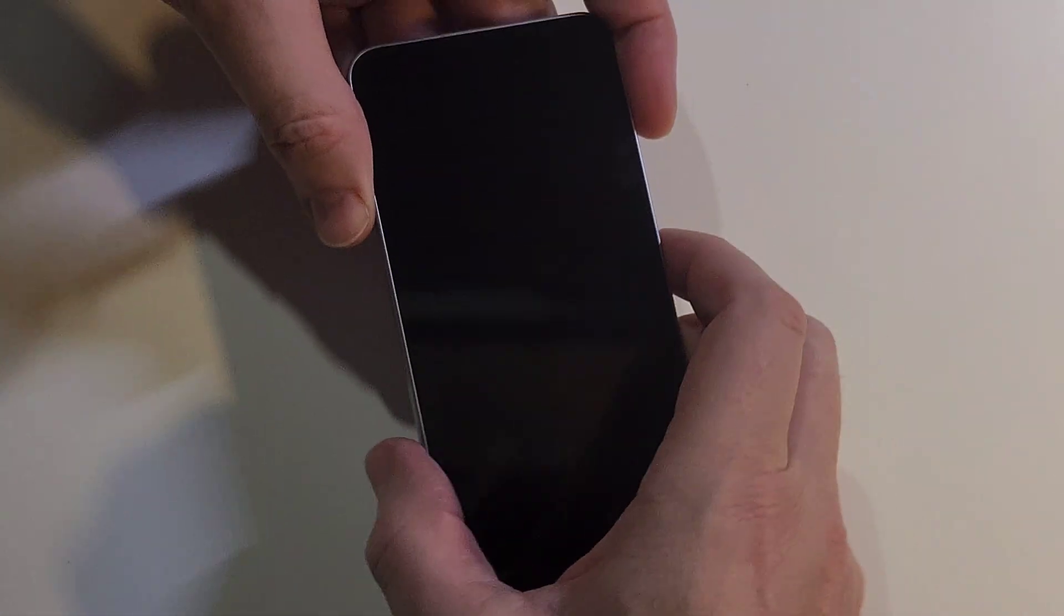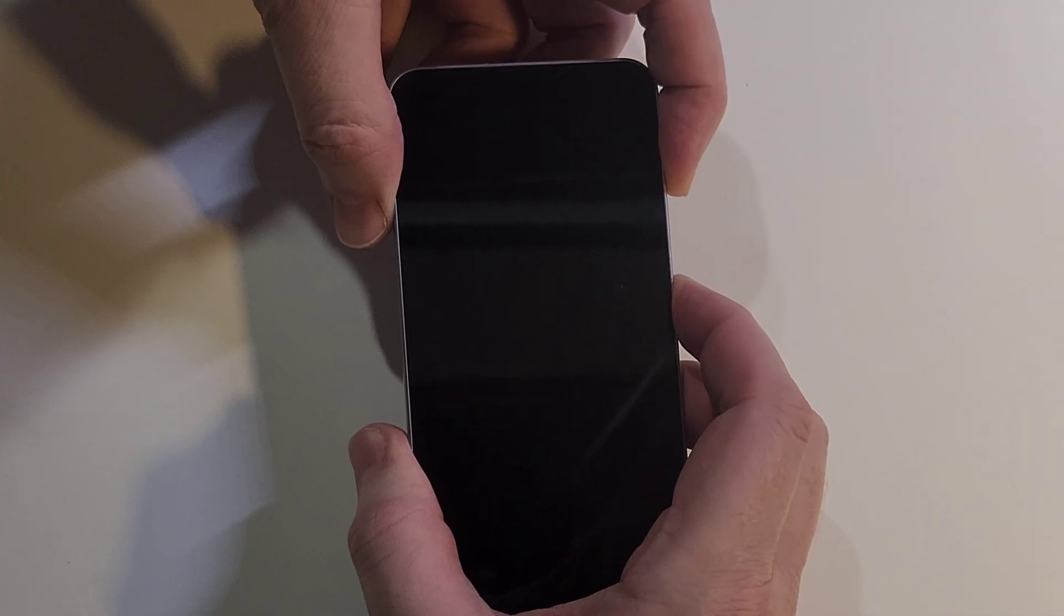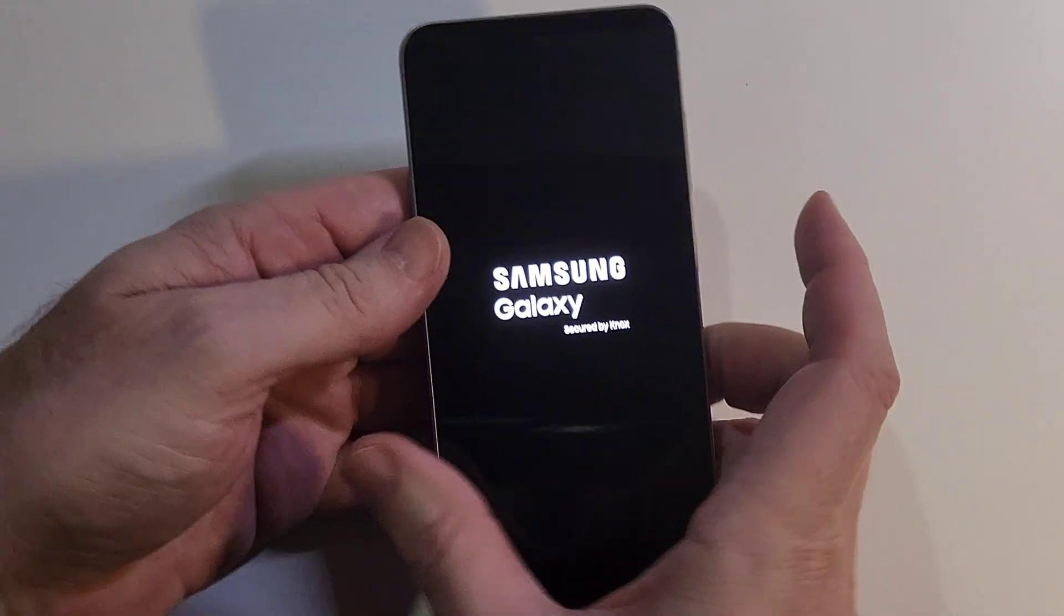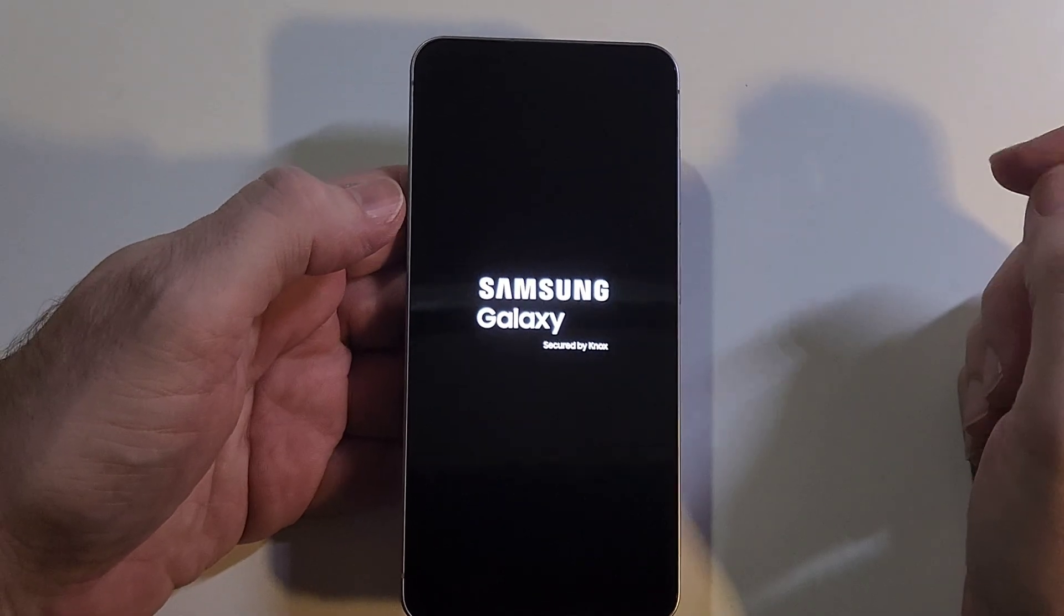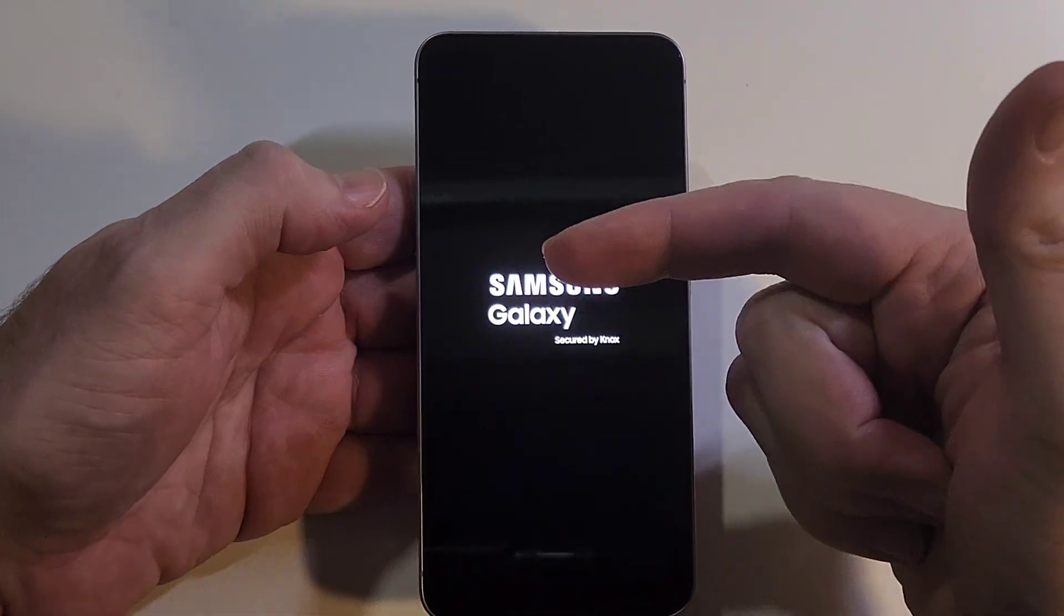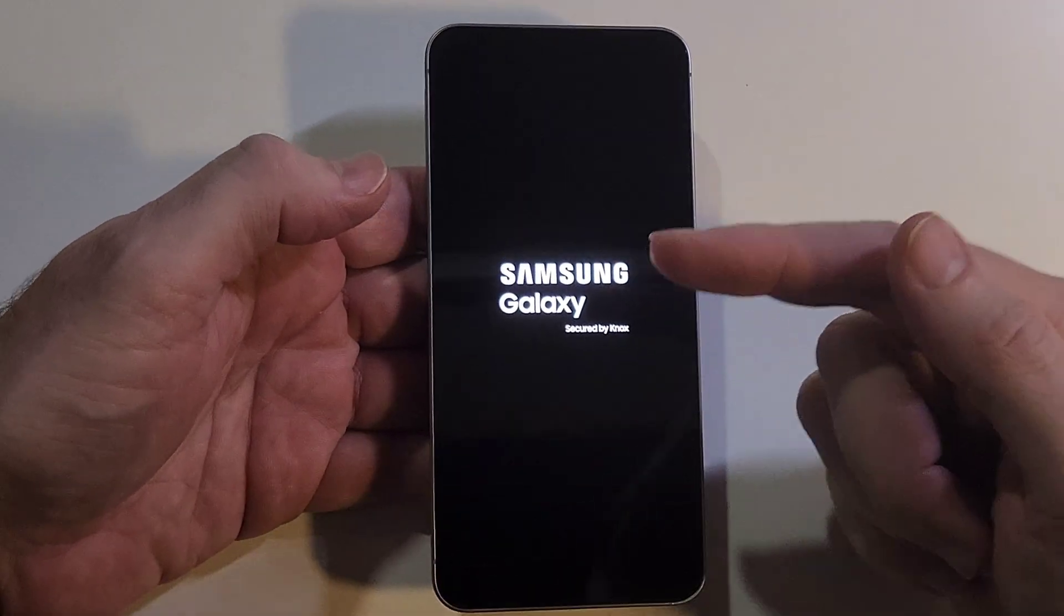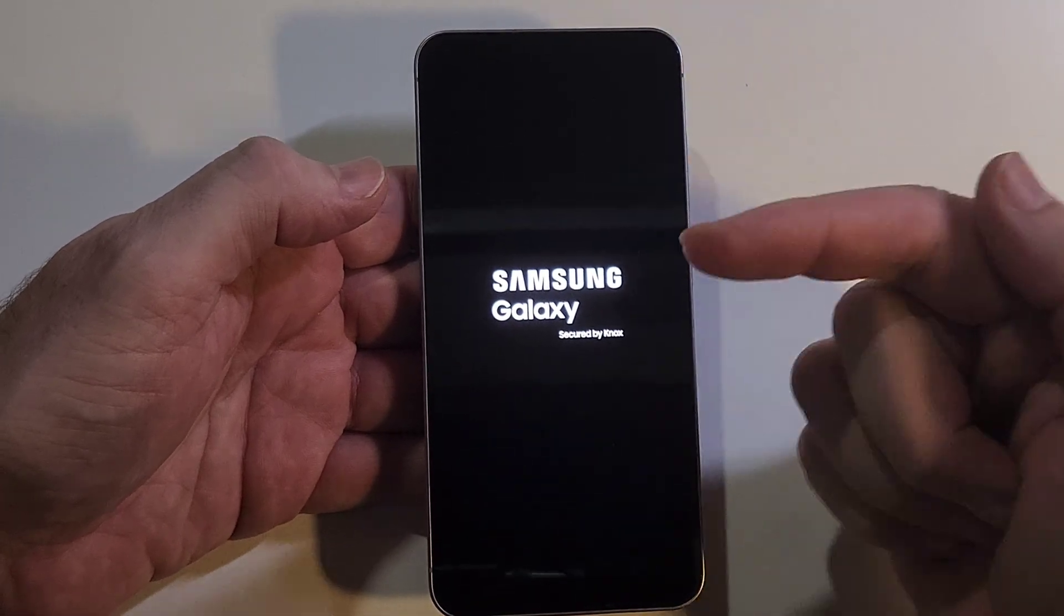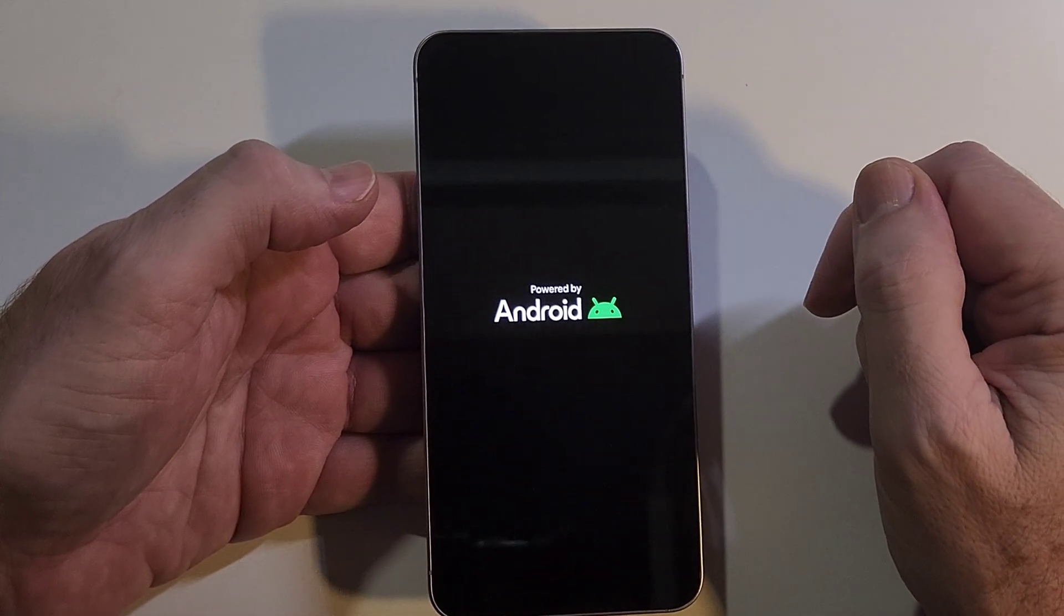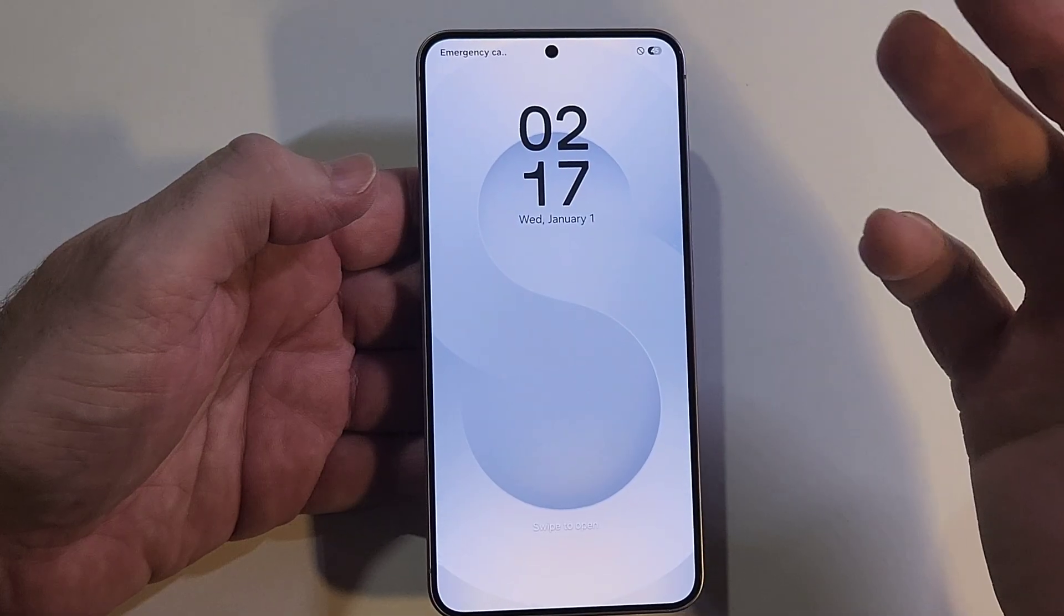The device is off, you hold down volume up and power. In the videos, you let go at the Samsung logo and the Android recovery screen comes up next. But when you do it, your phone just reboots, just like this.